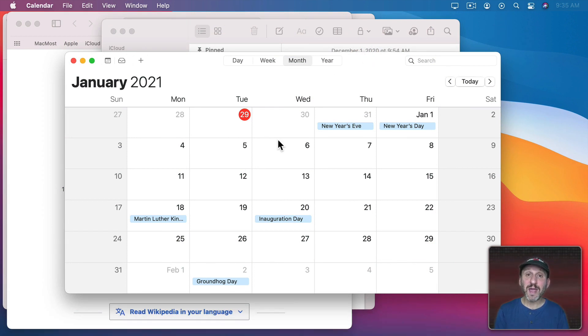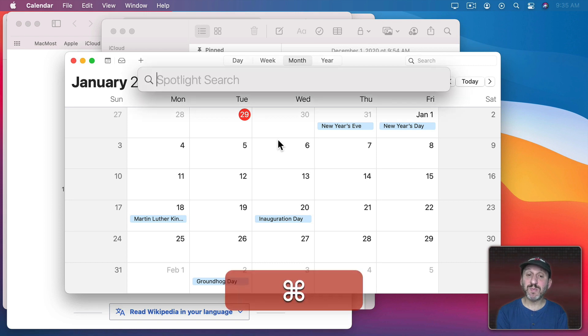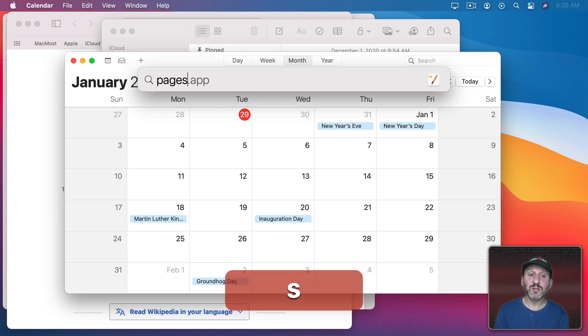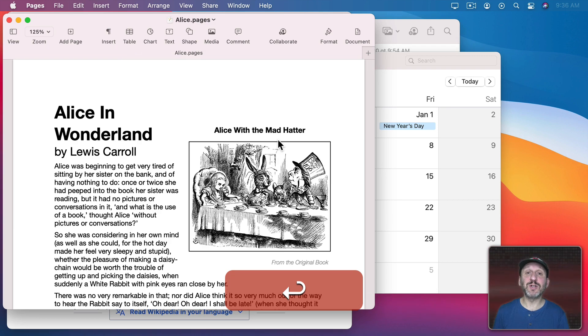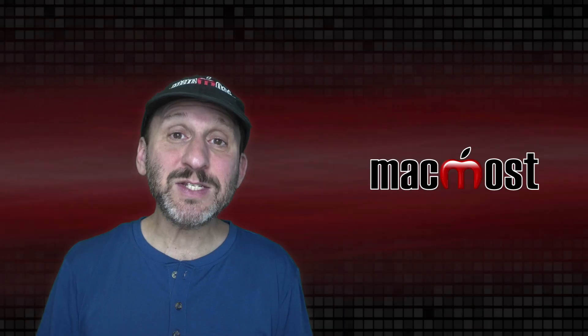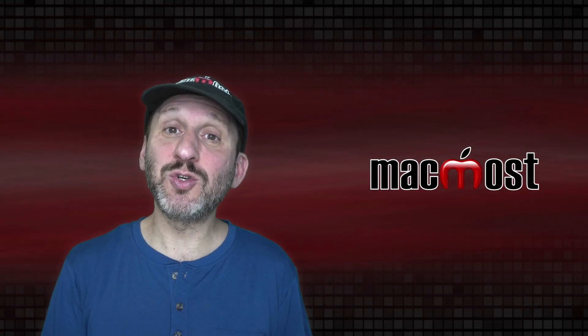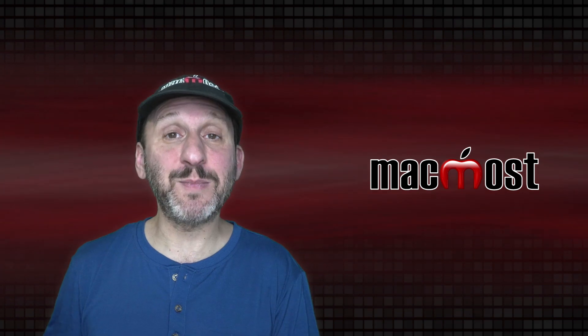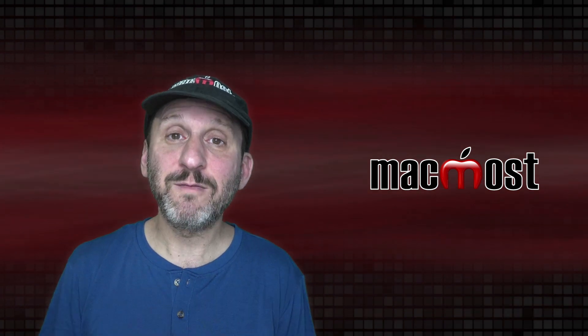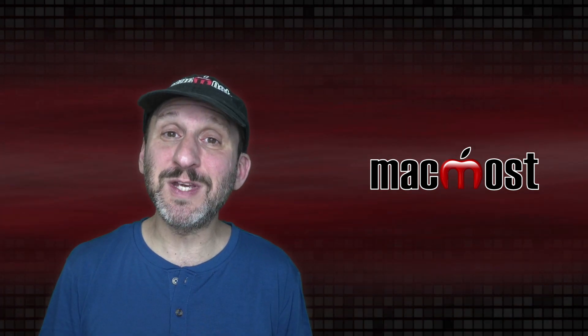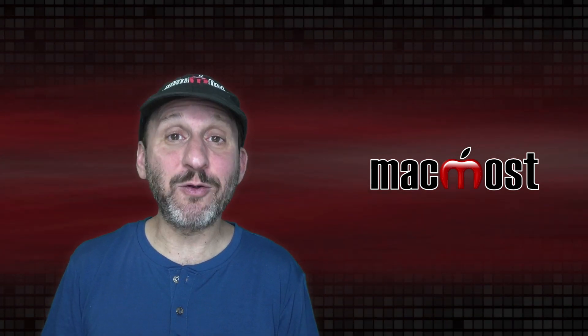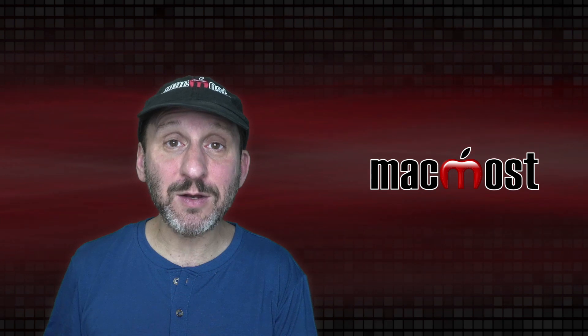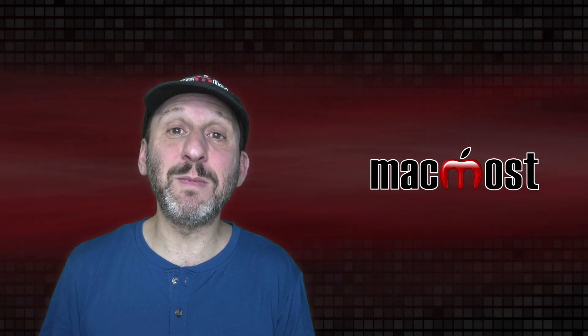Or if I wanted to bring Pages to the front I could use Command Space to launch Spotlight, search for Pages and then press Return just like I want it to launch Pages. Now this technique is handy when you're not sure whether or not the app is already running.